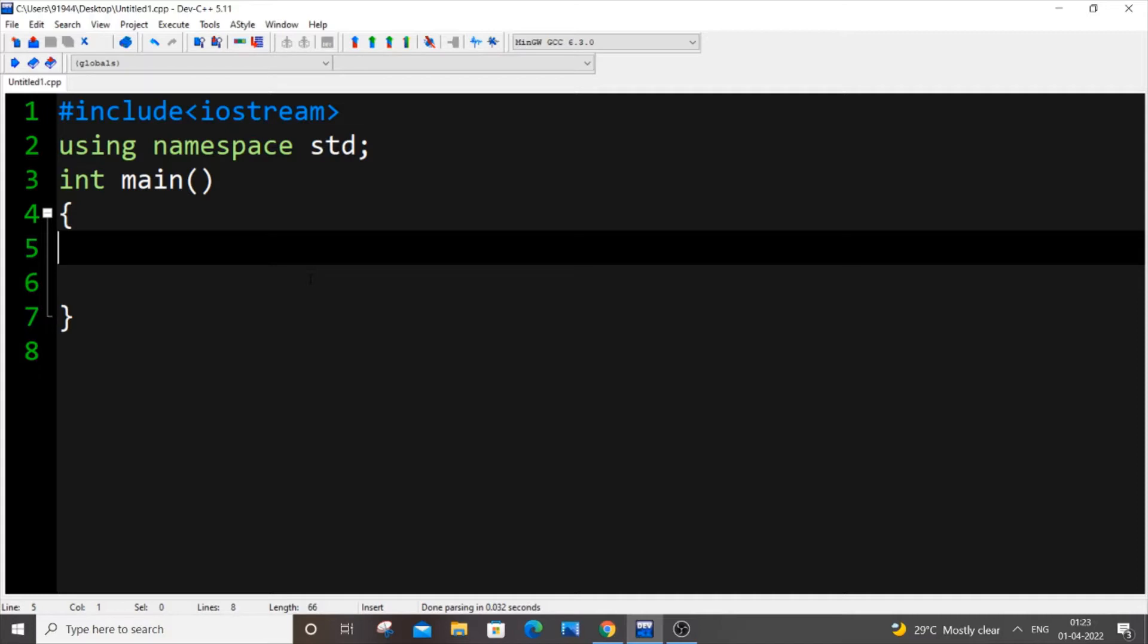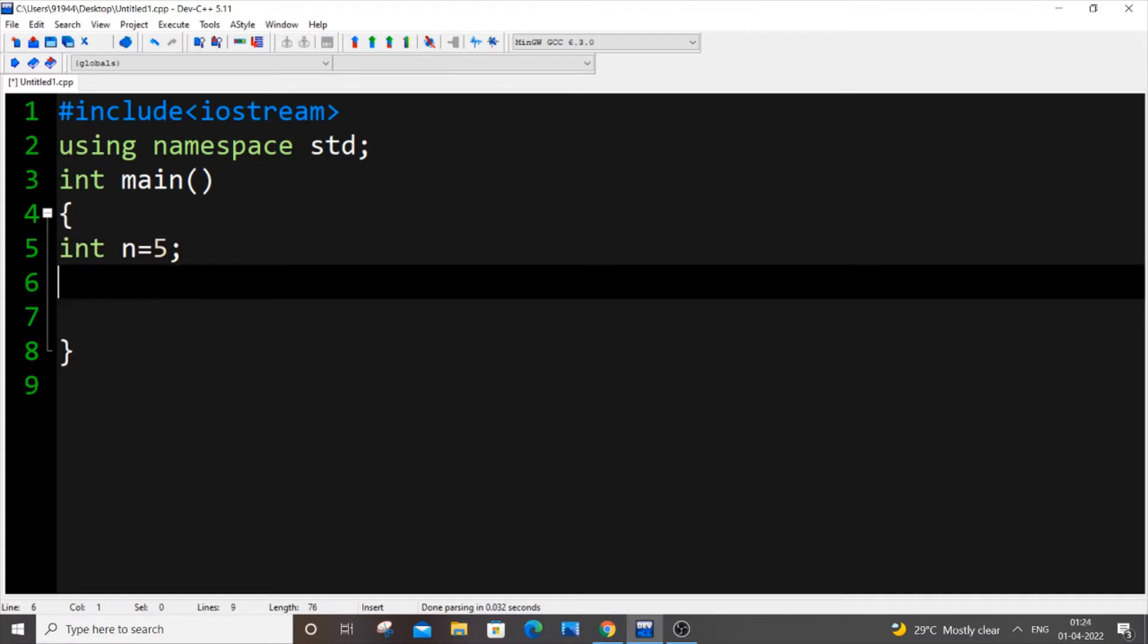First, let me declare an integer variable. Let int n be my integer variable and let it have a value of 5. And my float variable, float f, will be my float variable and it will not have any value, I'm just declaring it.